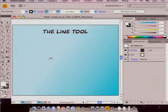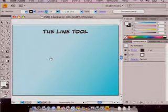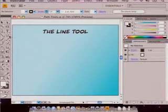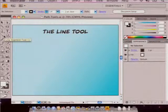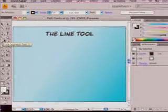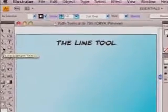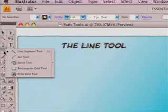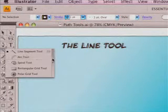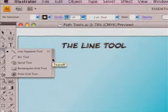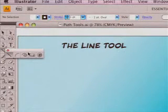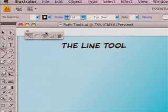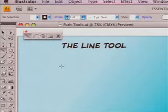The first thing we want to talk about is the line tool. Just like with our shape tools, the line tool has a little arrow which means if I click and hold, I'll actually be able to create a tear-off fly-out with all of our individual line tools.